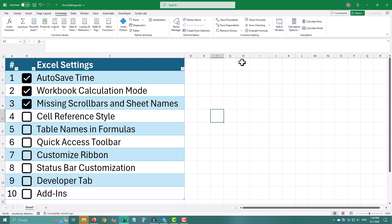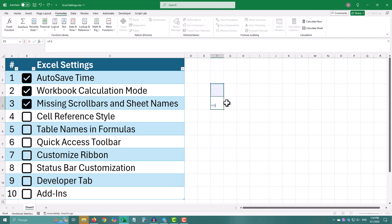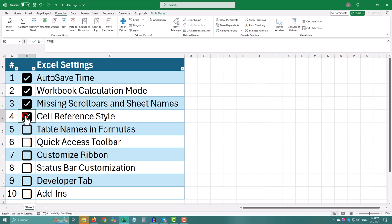Using table names in formulas makes them easier to read and manage, especially if you have a lot of data. Instead of saying B2, your formula can say sales amount, which is much clearer.